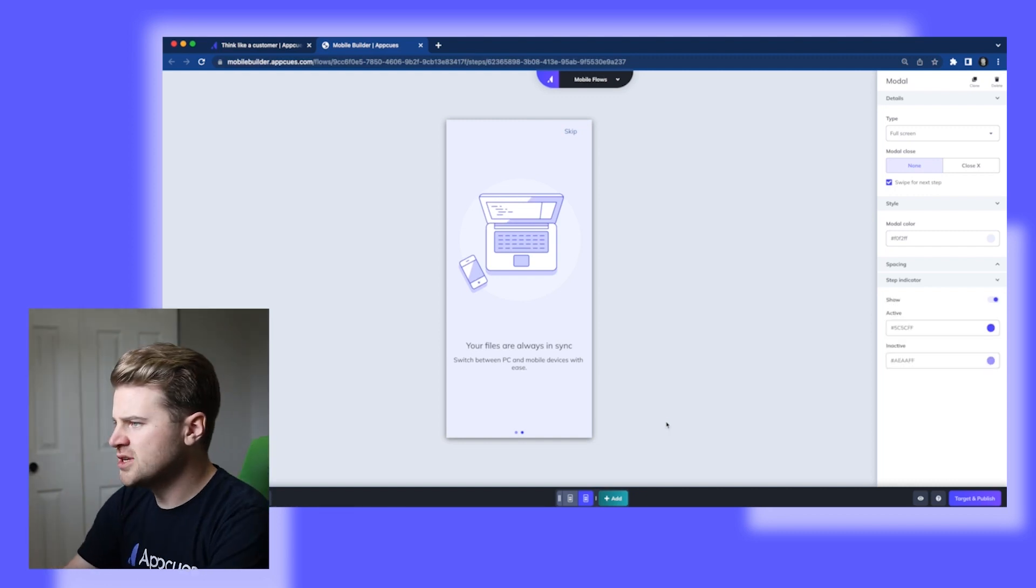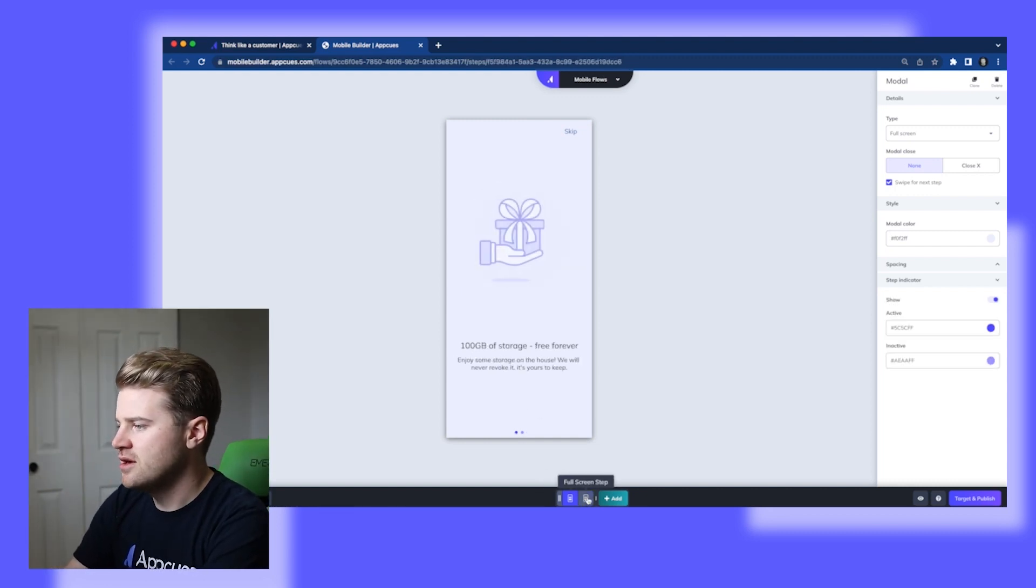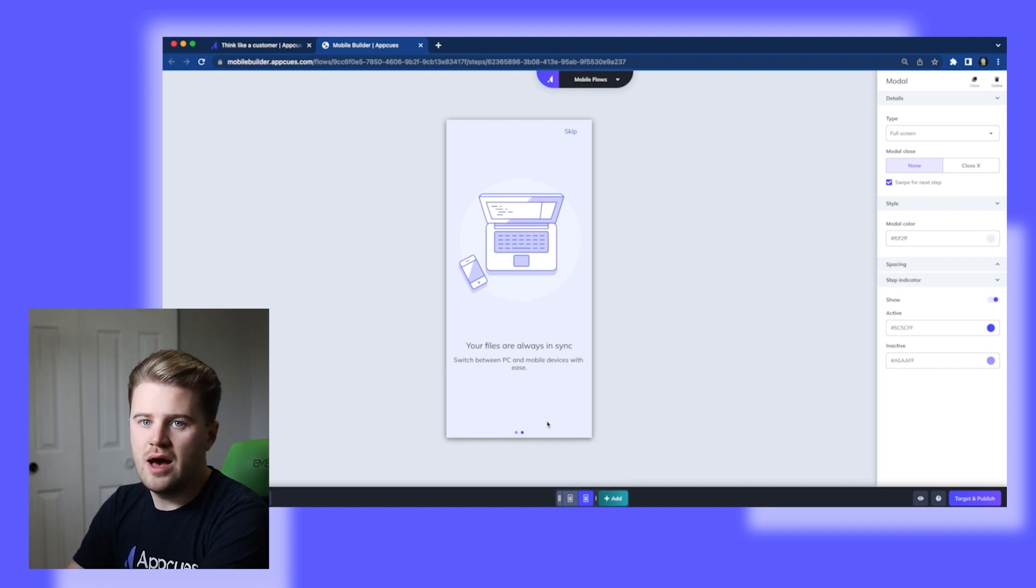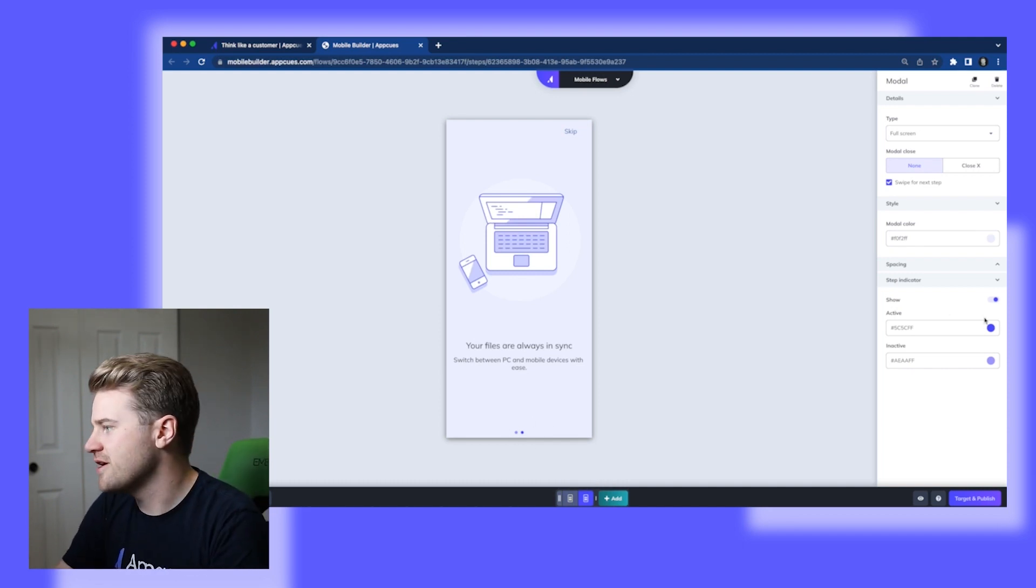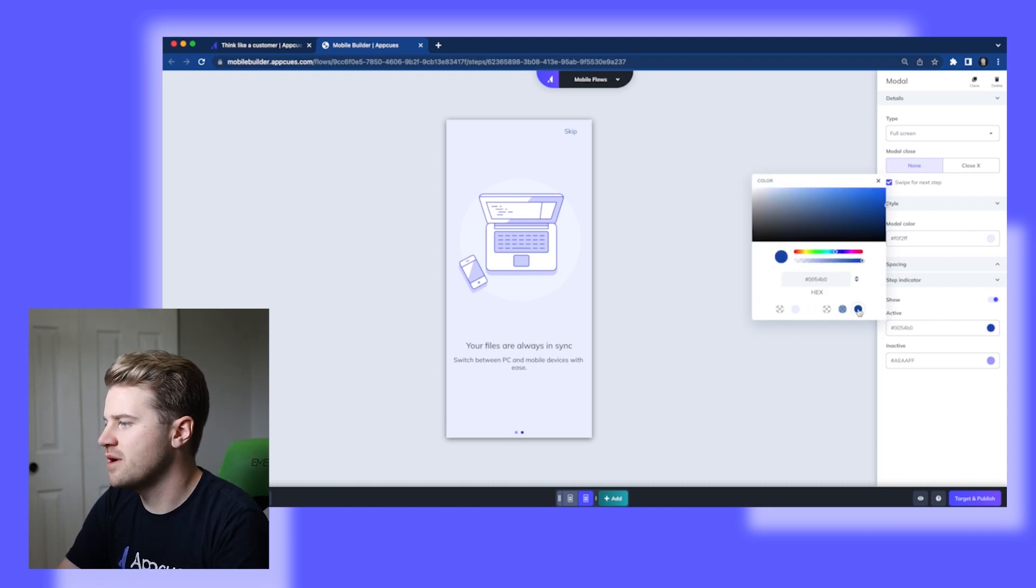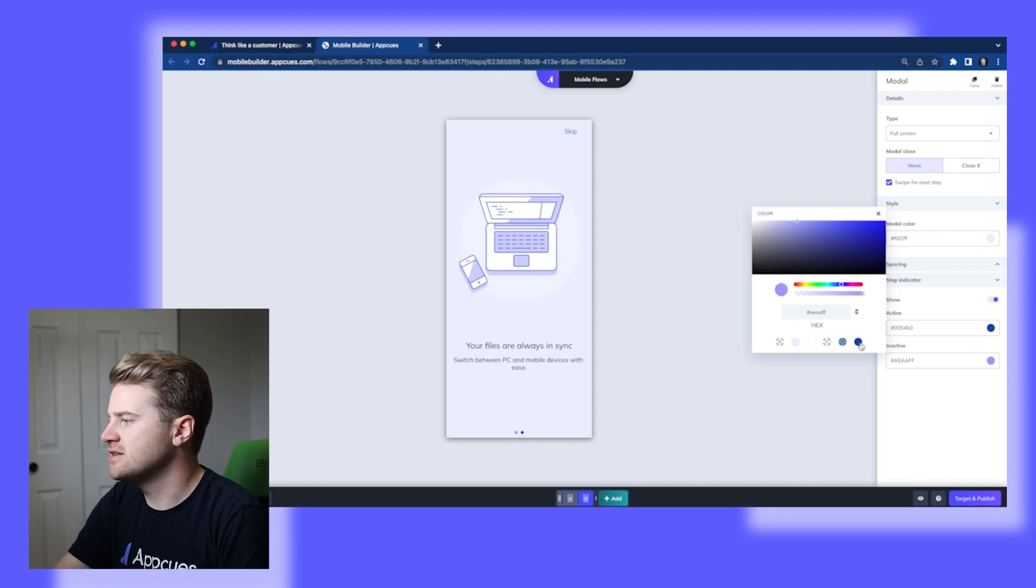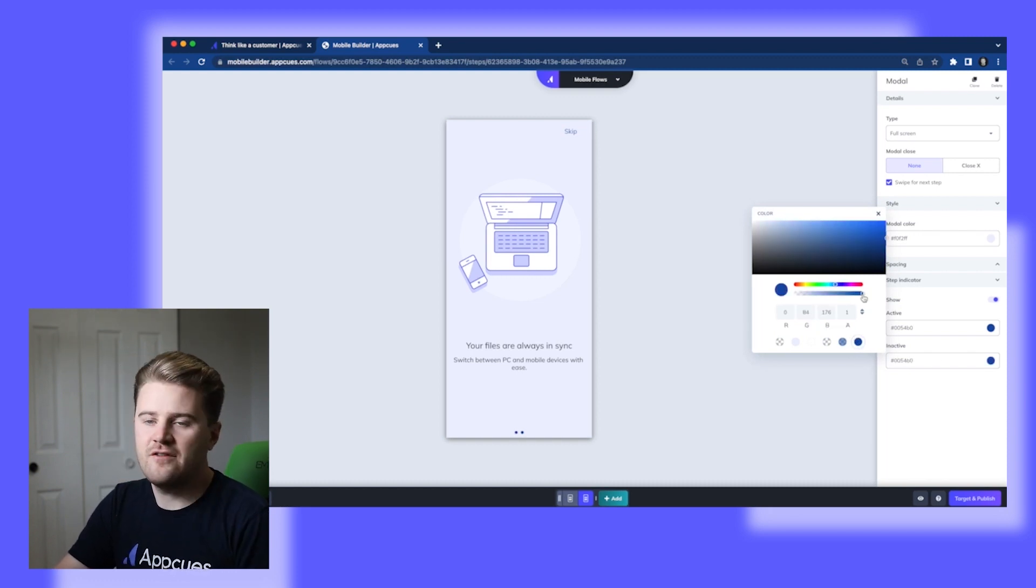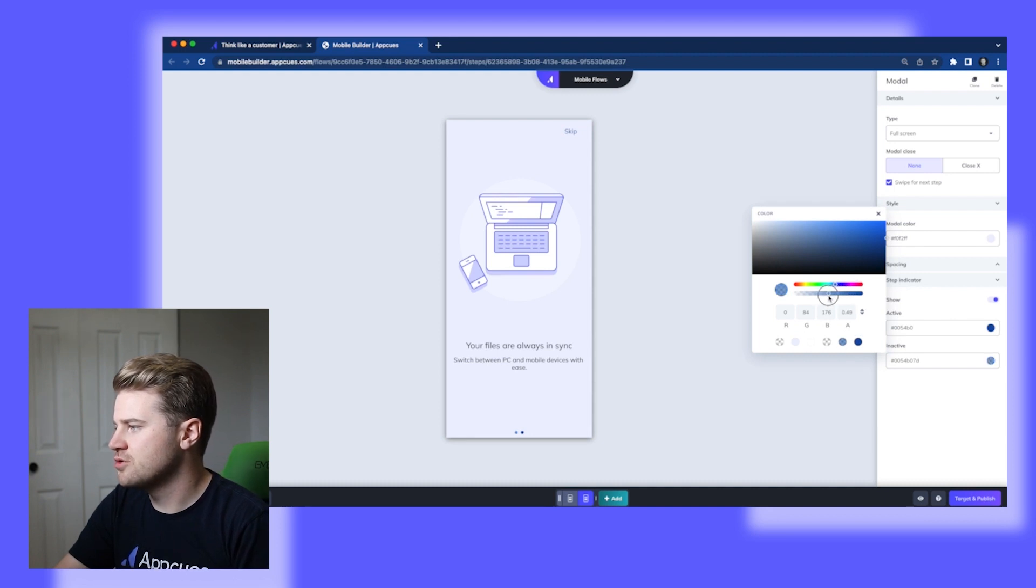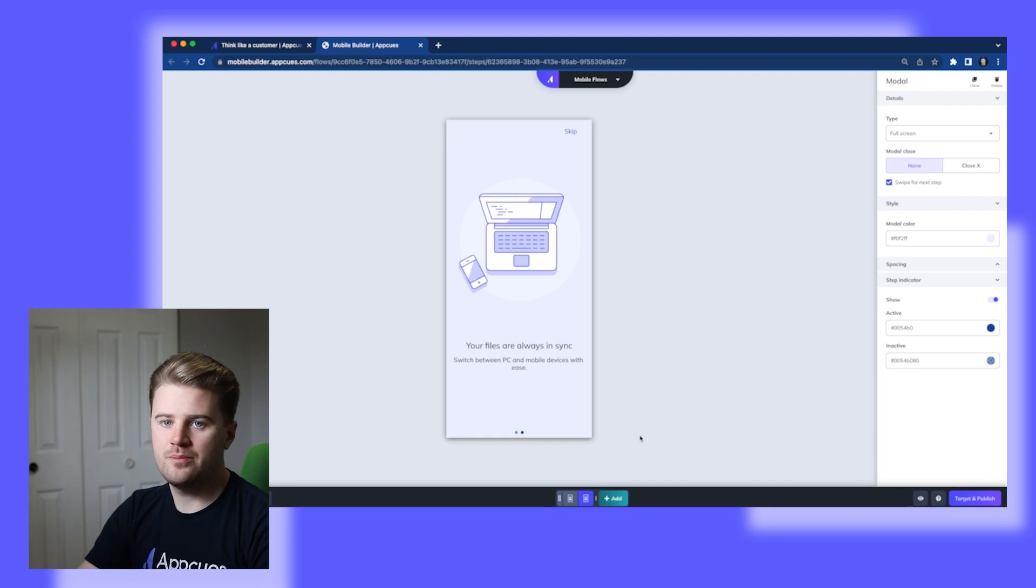Now you'll notice here that since this is a carousel, I've got these step indicators on the bottom. Well, I want to customize those as well so that they match my brand. So I'm going to use this blue that's part of my brand palette. Then I'm going to use it again for the inactive state. But for this inactive state, I want it to have half transparency, 50% transparency. So I'm going to lower this down here and I'm going to add just one more step.